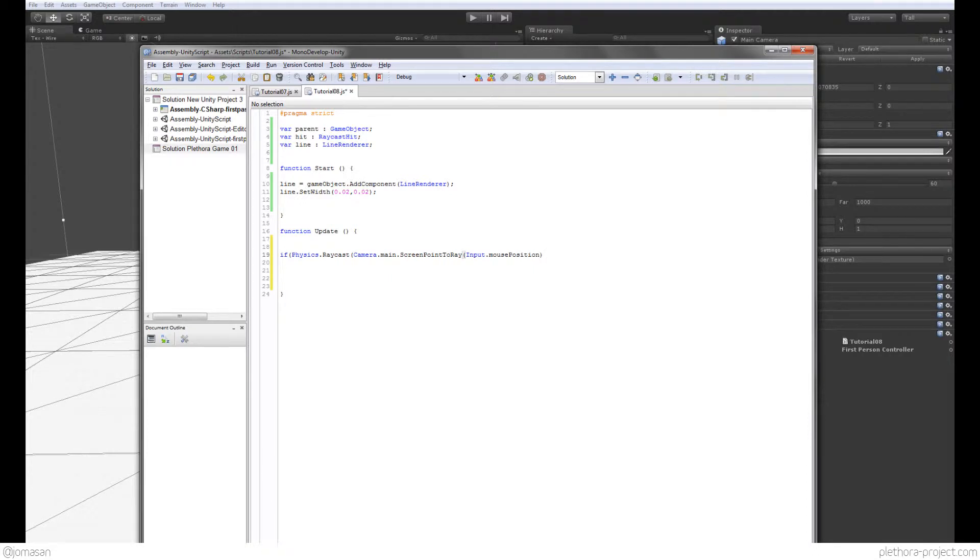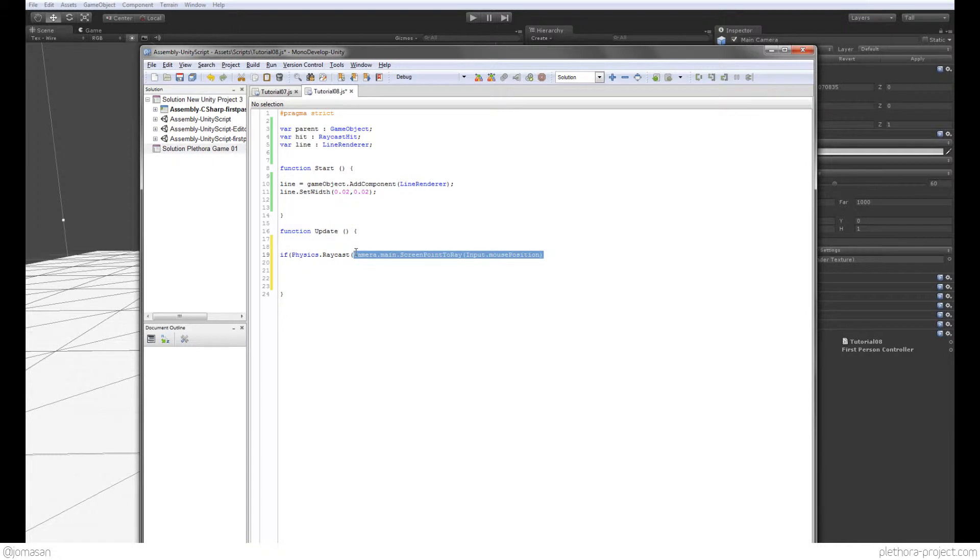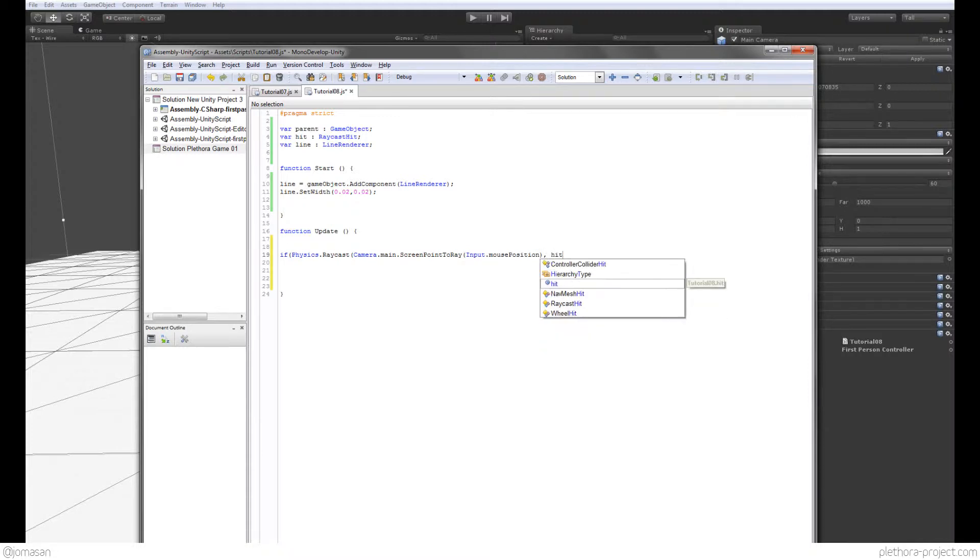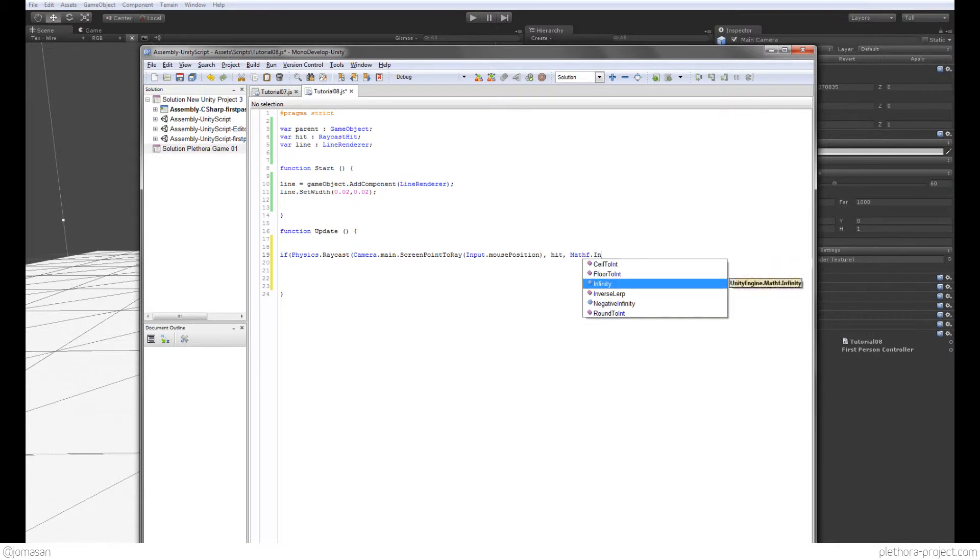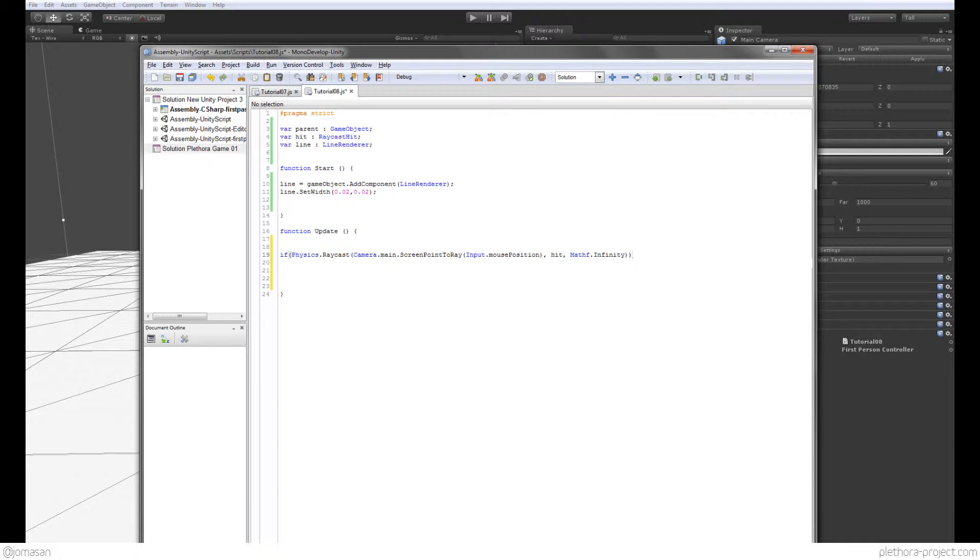So if we provide that information, the ScreenPointToRay is going to provide us a ray aiming towards that point in the screen, which is the mouse, if you know what I mean. So that's the first value of the raycast, which is the ray or the direction for the ray. We're going to use the variable hit to store the information for the hit, and also we're going to use Mathf.Infinity just to say that there's no kind of end to this ray. So it's infinity. And then I just close twice the parentheses and add our curly brackets.